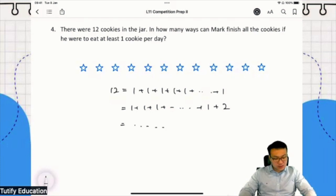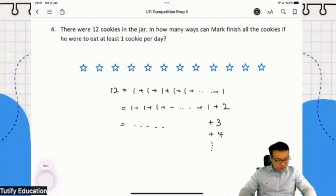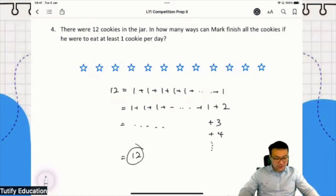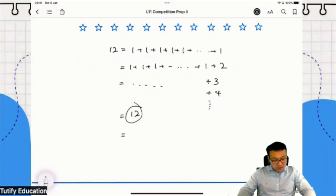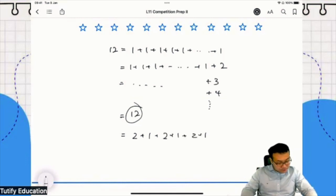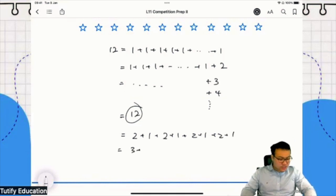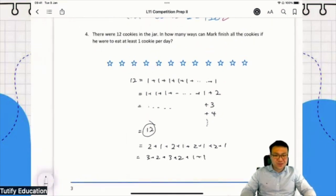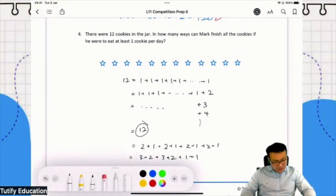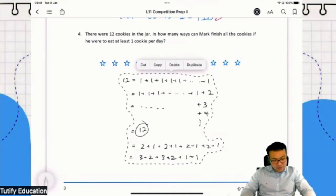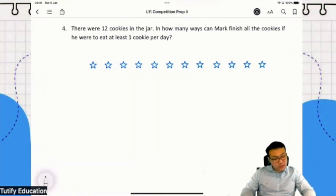You'd have to continue writing all the way down. There will be a scenario where he eats all 12 cookies in one day, or he eats two cookies on the first day, then one, then two, then one, until reaching 12. There can be so many ways. Imagine if you are going to make a list - you'd take forever and might not even get the correct answer. These 12 stars represent the 12 cookies.